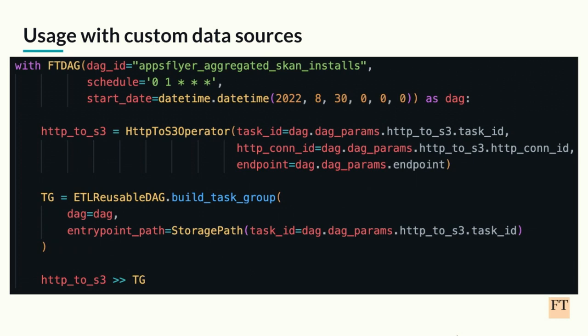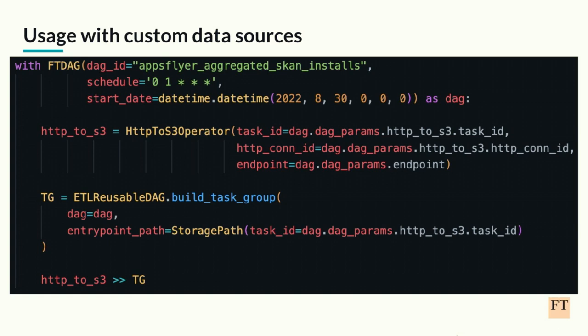By default, we support S3, SFTP, and Kafka as data inputs, but we have a separate way to handle the different inputs. You just need to initialize an operator which would take the data, in this case from an API, and then you call a buildTaskGroup function, which would build the task group with the rest of the steps, and you just chain them and have the whole pipeline.